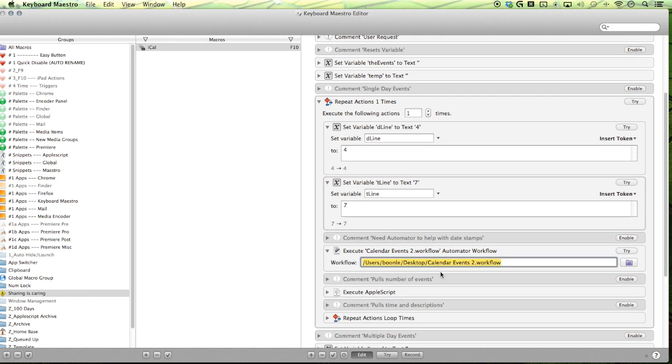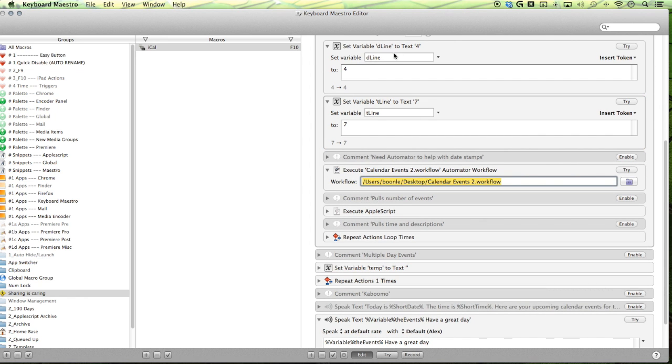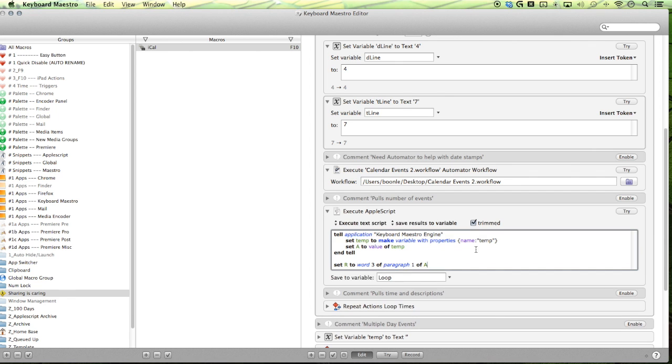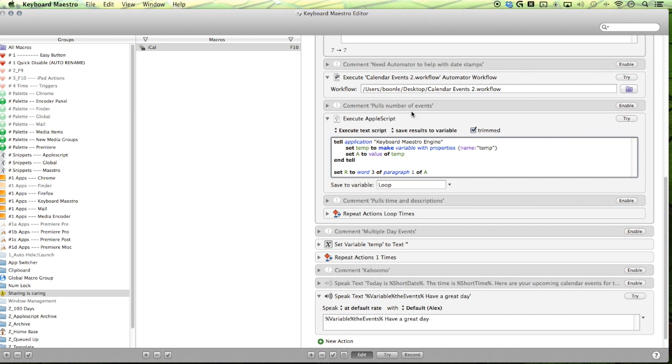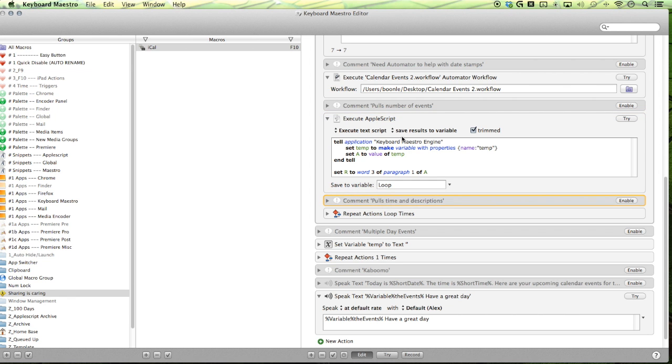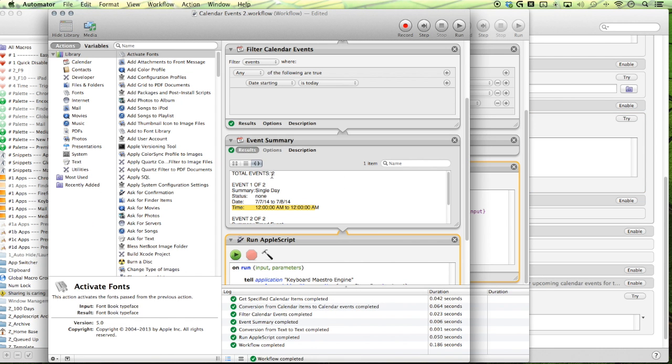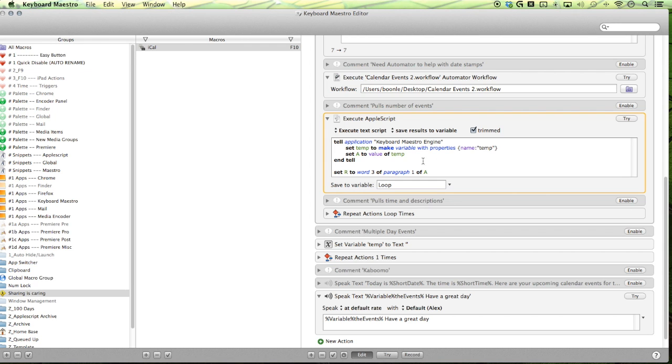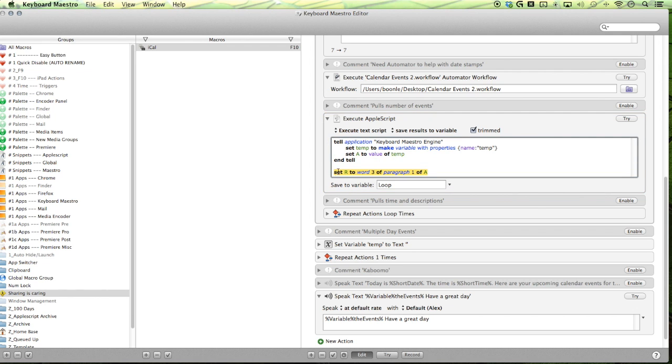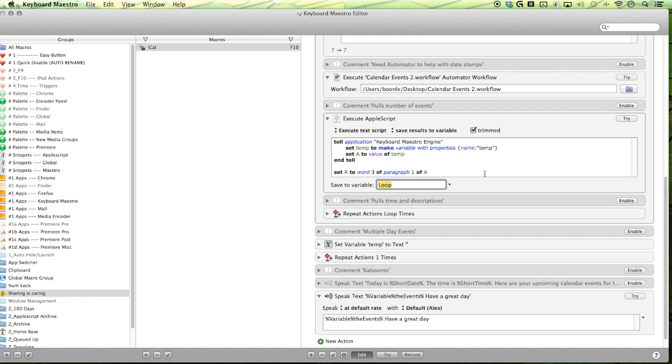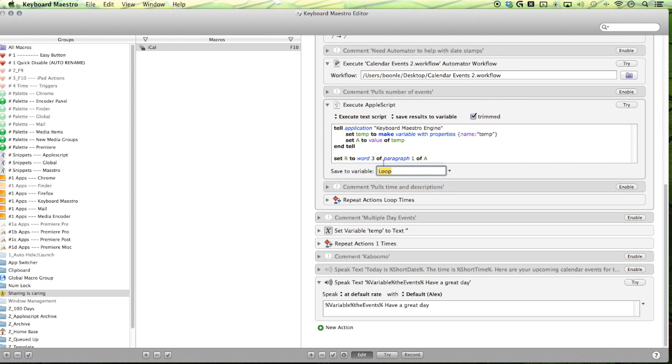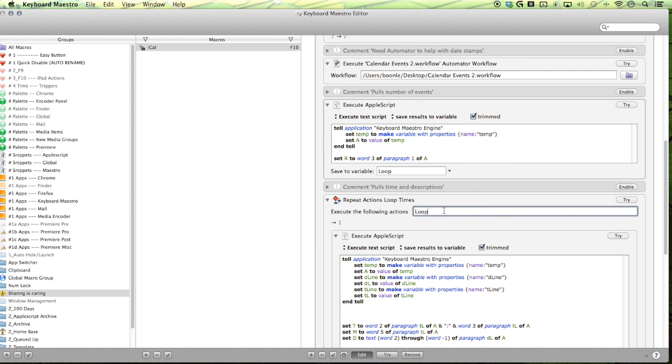So then we pull the events and we've set our variables already. Now we're going to activate our AppleScript to pull out the information that we want. So the first one is we want to figure out how many times we want to repeat the poll. So we want to just first pull the loop number. So we're pulling out just this number here. So this is our first line and it's word three. So one, two, three. So we are pulling the temp variable into AppleScript and then we are pulling the number here. So you probably don't even need to set our, just get the word three of paragraph one of a and then you can save that to our loop. Now we take our loop and set it here.